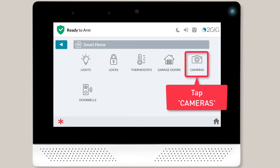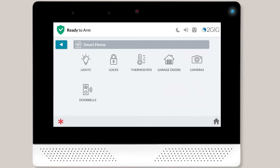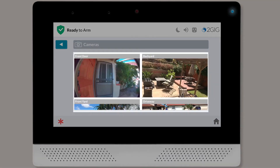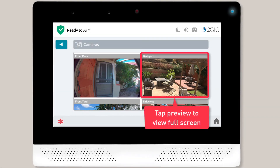Next, you're going to want to tap on Cameras. The Cameras menu will display, and you'll see preview images for the cameras connected to your system. To view one of your cameras in full screen mode, tap the Camera Preview.